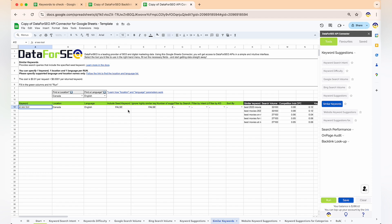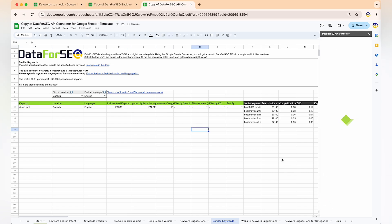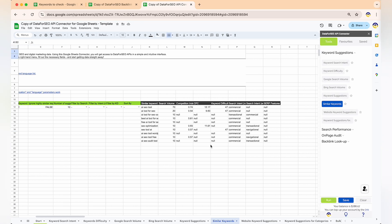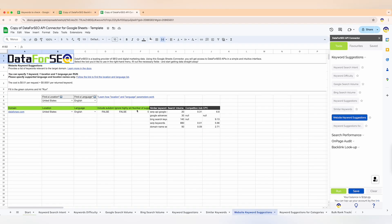Similar keywords is a feature that will expand your keyword pool with long-tail phrases that include your keyword. For example, if you're targeting the term 'AI SEO tool,' using similar keywords you can discover related terms like 'AI tool for SEO content writing,' 'best AI tool for SEO,' and 'free AI tool for SEO.' This helps you cover a broader range of search terms and capture more traffic.